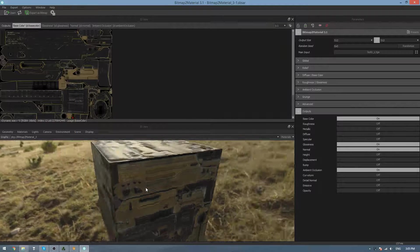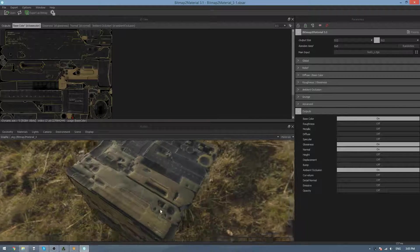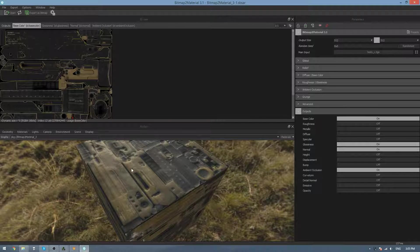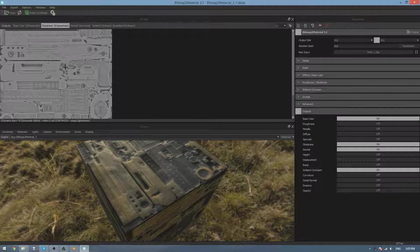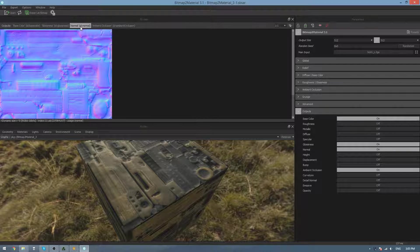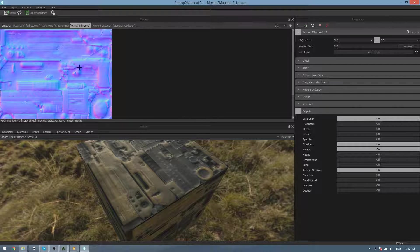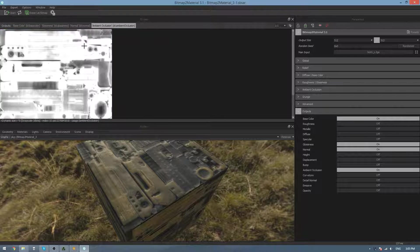And straight away, you can see that it's applied it to our cube here, and then if we go to the Glossiness tab, it has created a Glossiness map for us. If we go to the Normal tab, we can see it's created a Normal map as well, and an Ambient Occlusion map.